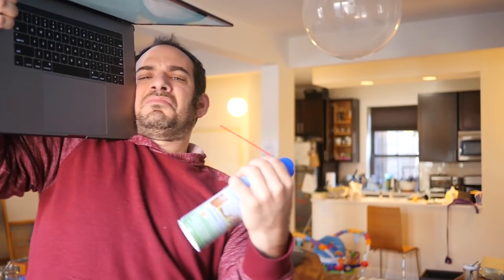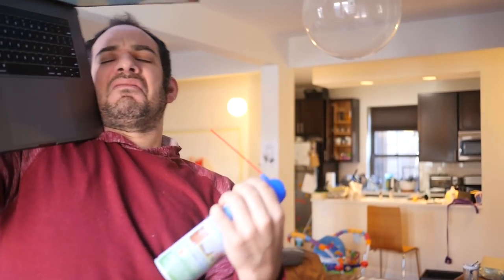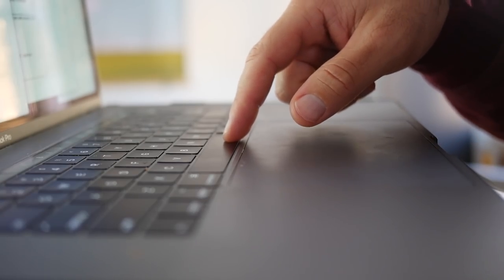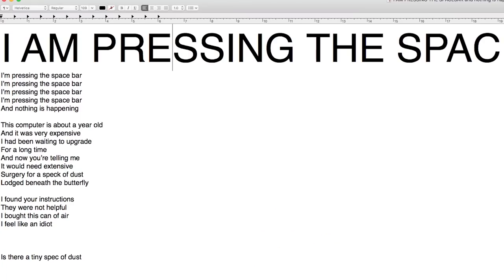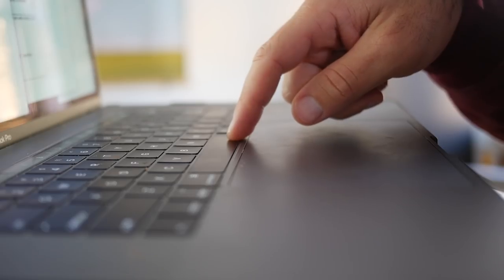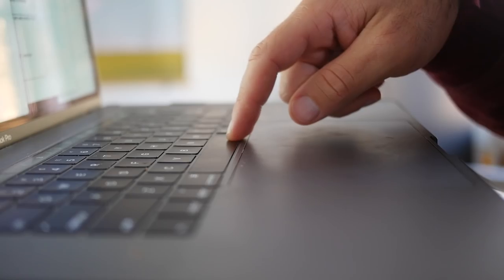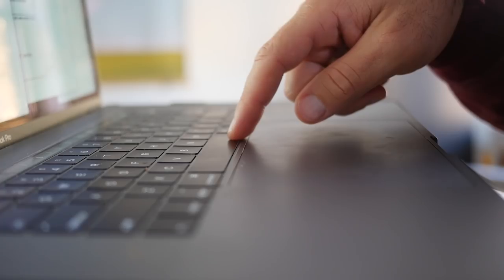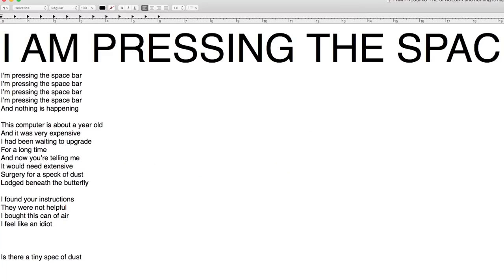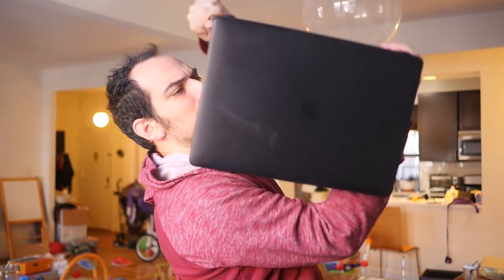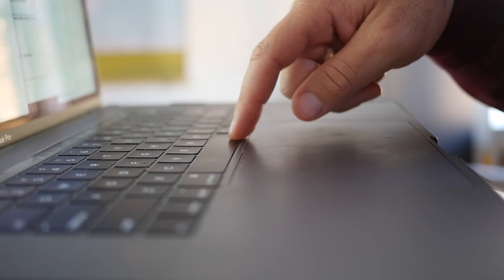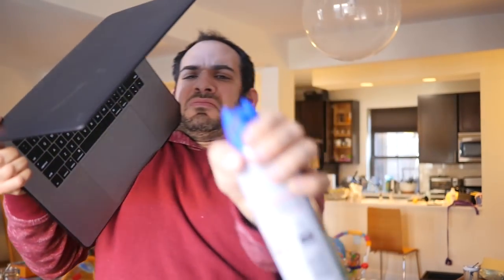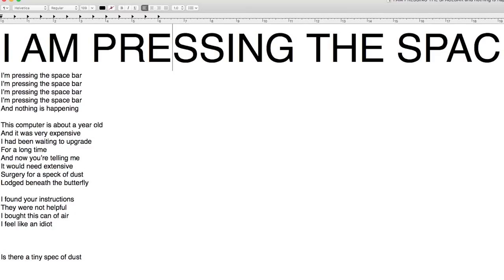I feel like an idiot. I'm pressing the spacebar. I'm pressing the spacebar. And nothing is happening. Nothing is happening. Get me out of here.